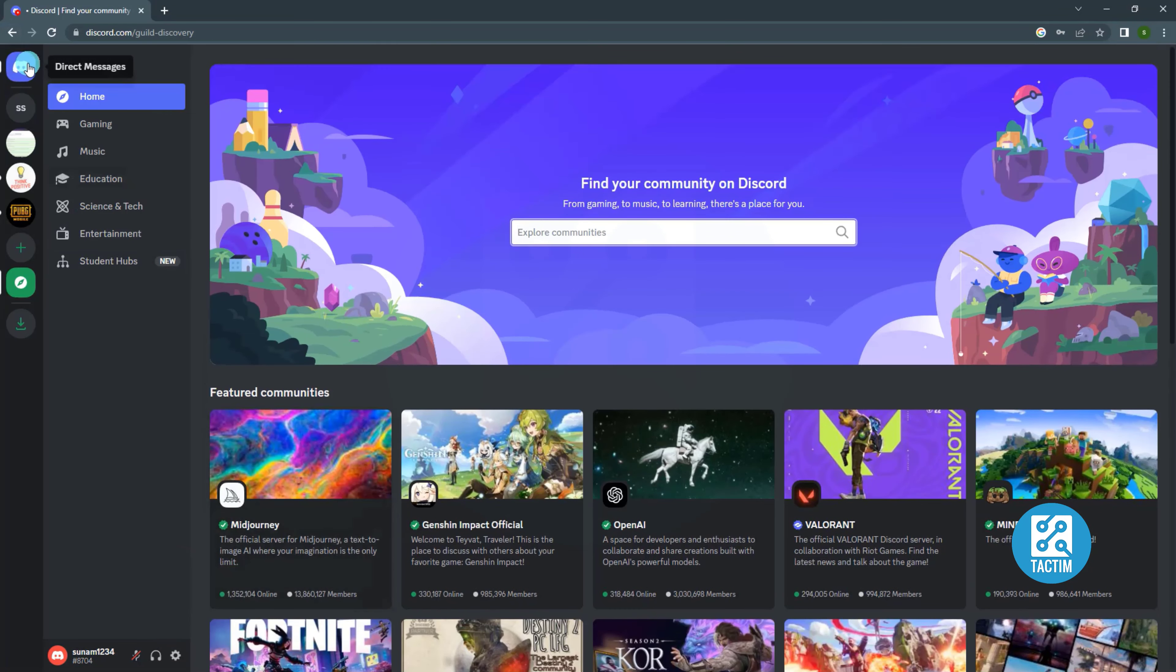You can also join private server when someone invite you or send you an invite link.